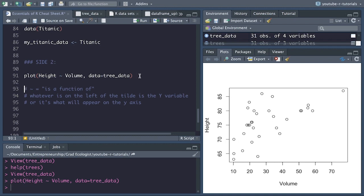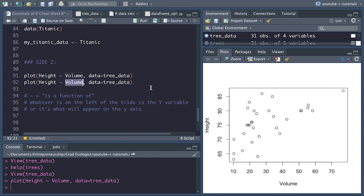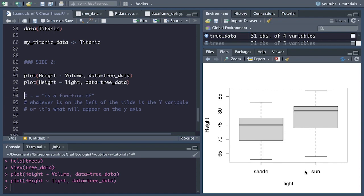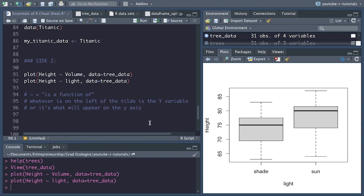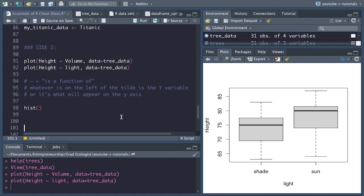We can also create a box plot if the x variable is categorical. So let's keep height on the y axis but instead of volume, let's look at the light column — sun versus shade. When we run that, we get a simple box plot with sun and shade and the box plots created around those values of height. The next most essential plotting function is hist() — the histogram function. There are so many times you want to quickly visualize how your data are distributed.